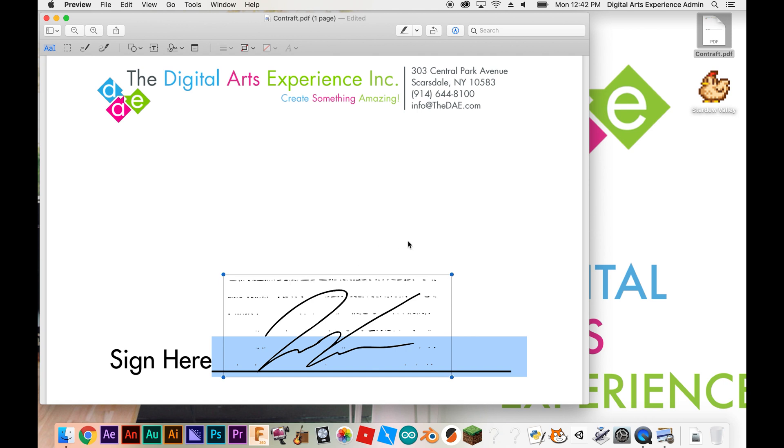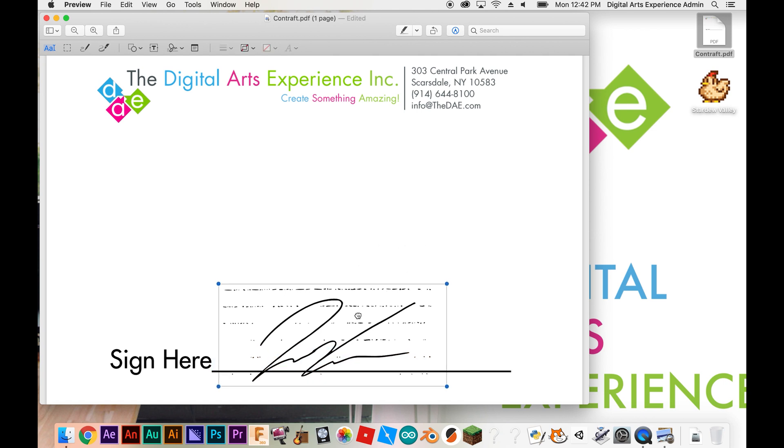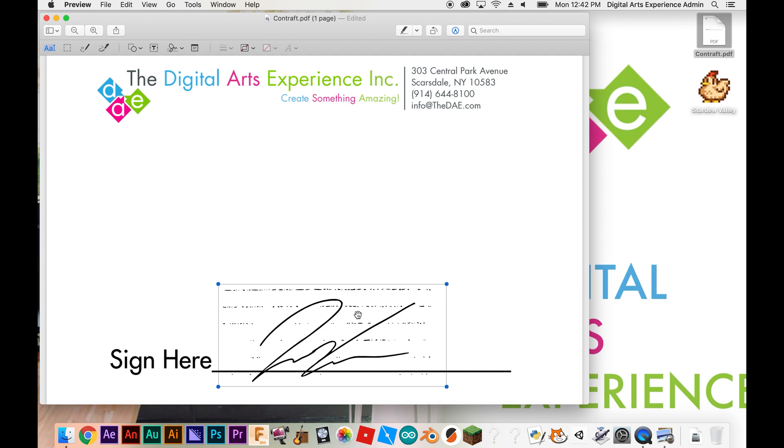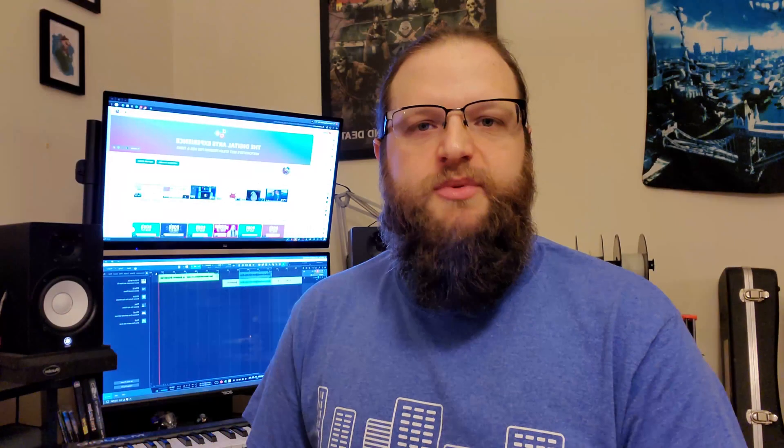That's why there's those lines in the background. You'd be better off signing a blank piece of paper, but essentially now my electronic signature is saved in Preview. And anytime I need it, I simply need to click on this icon and there's my signature.